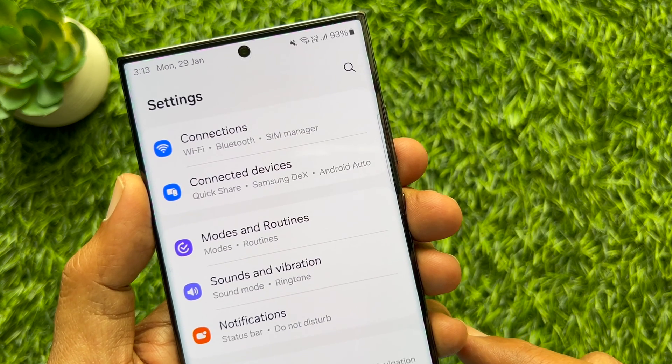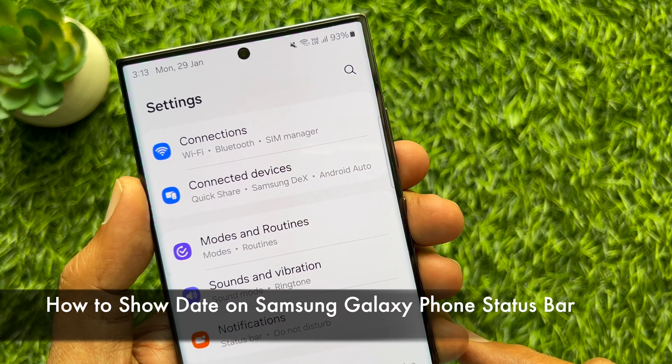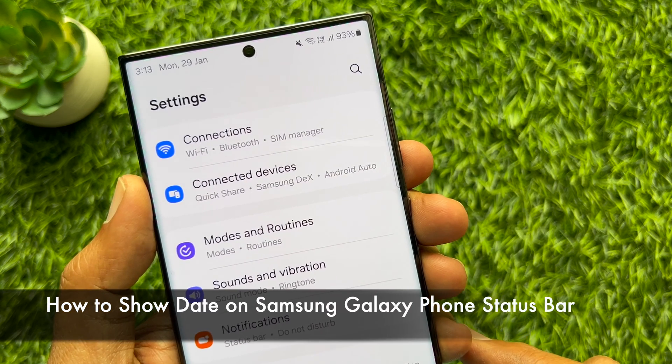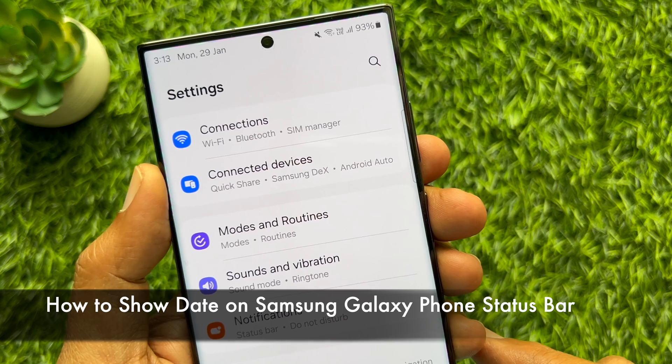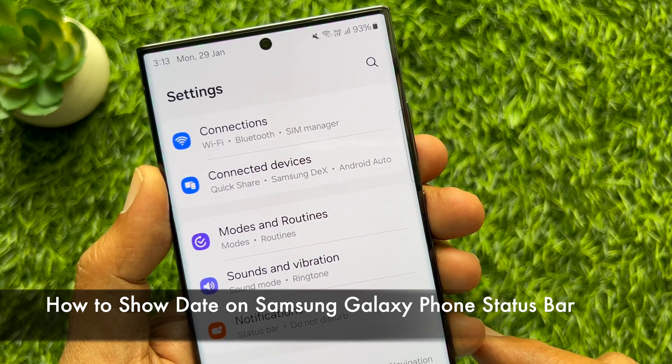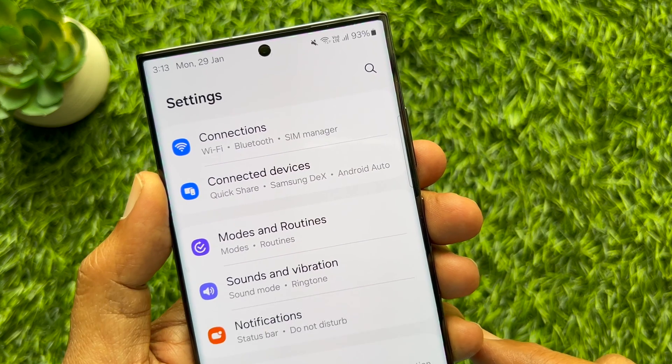Hello everyone. Today I would like to show you all how to show the date on a Samsung Galaxy phone status bar.